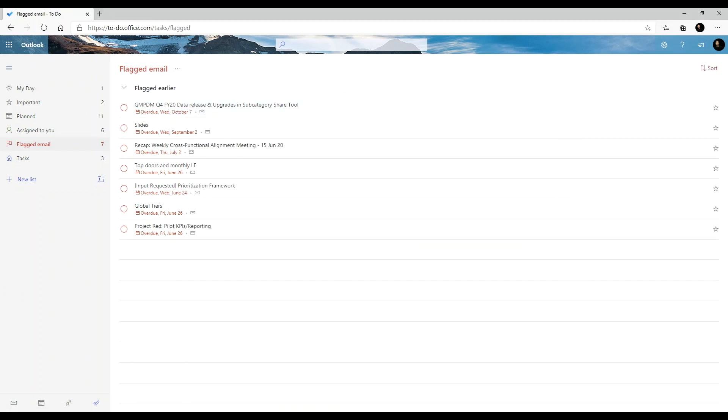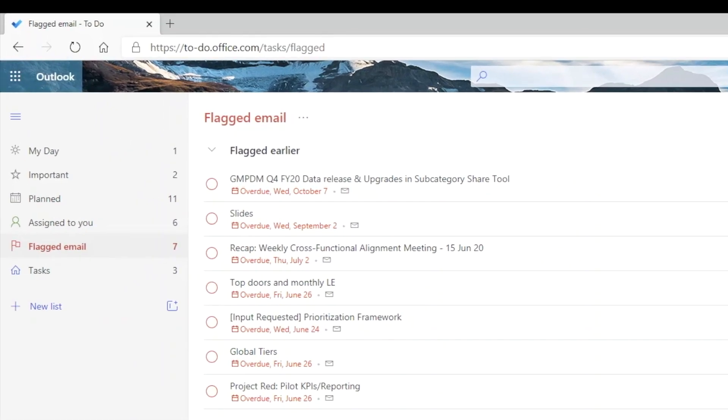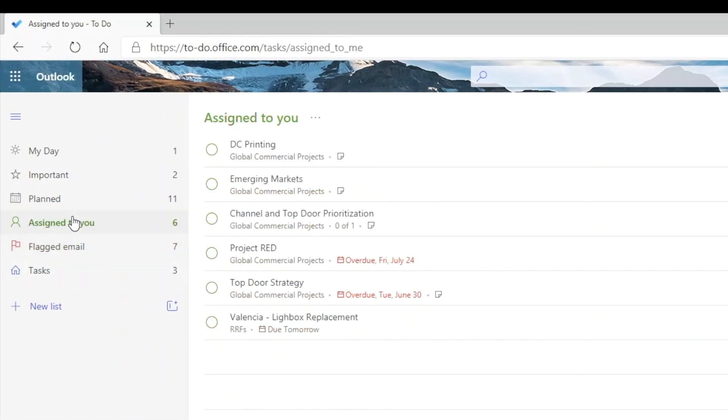Although To Do is best used for personal tasks, you can share your tasks and assign them to others. Any tasks that others have assigned to you will show here.